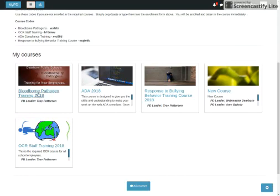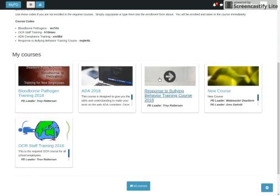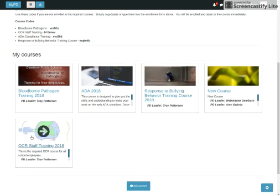Bloodborne pathogen, ADA compliance, response to bullying, and OCR staff training.